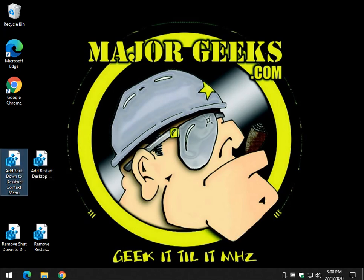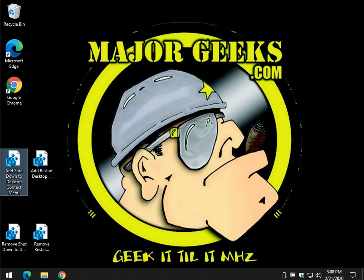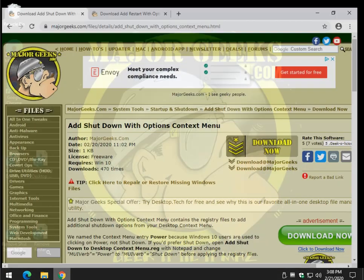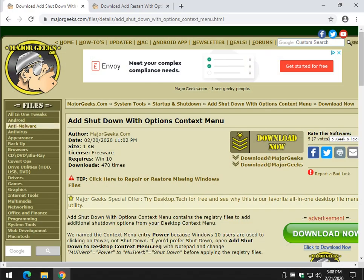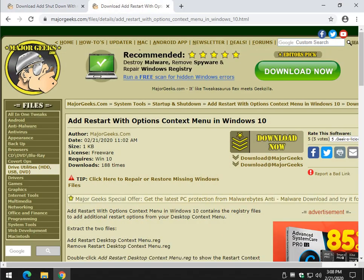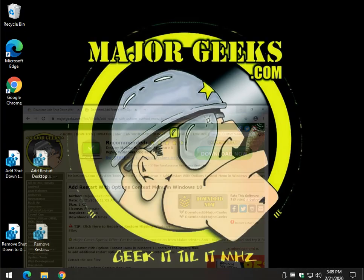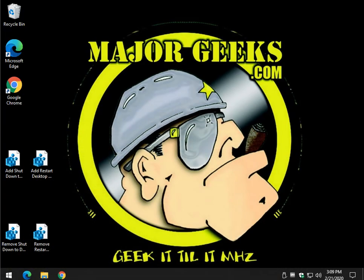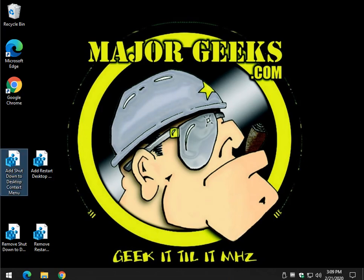Let's take a look. Let's start with the shutdown. So you'll download the files, which by the way, check the video description, add shutdown with options context menu, add restart options context menu. And you can click either one of those or do them both. And we'll show you how they're going to look just so you can see.